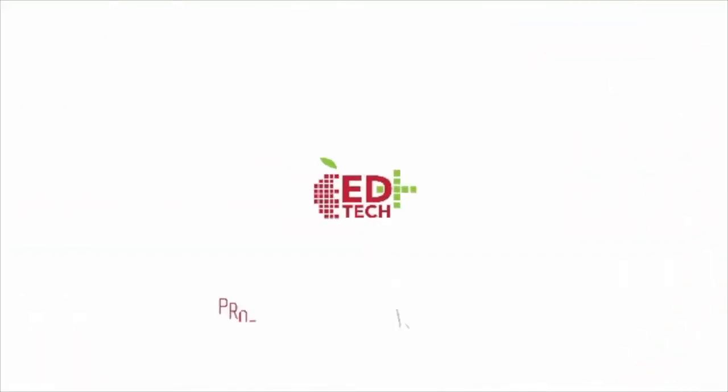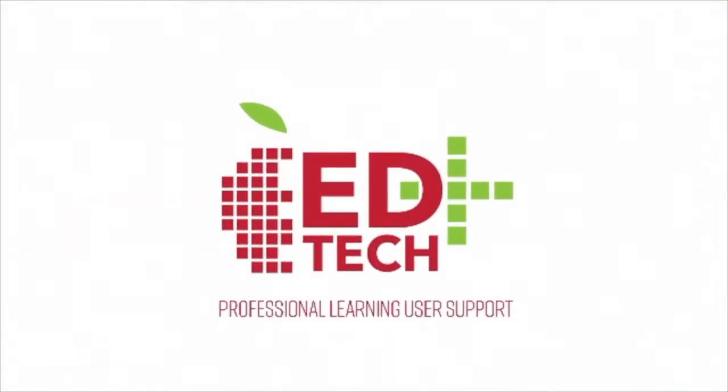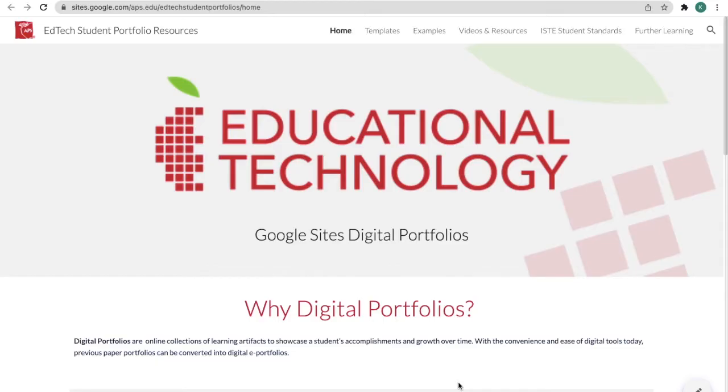Hi, I'm Kristina with EdTech and today I'm going to show you an awesome resource that EdTech has created for you. Let's take a look at the Educational Technology Google Sites Digital Portfolios website.